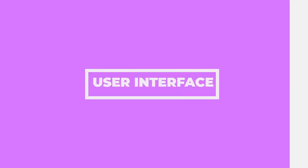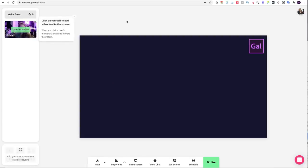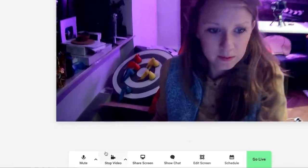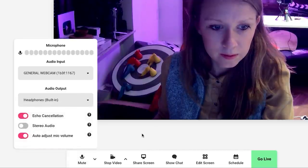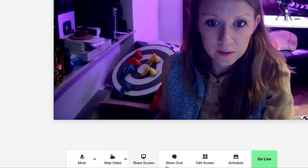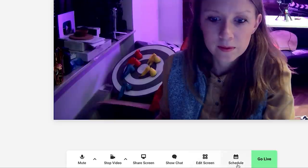My favorite part about Melon is the great and easy-to-use user interface. When you first log in, sign up, and enter the studio, it's really easy to use. At the bottom there's the area where you can easily connect your microphone, connect your camera, show the live feed chat, screen share, and also edit and customize the screen and go live. It has everything at the bottom and it's very intuitive to use. It was super easy to connect my high-quality camera for the live stream.